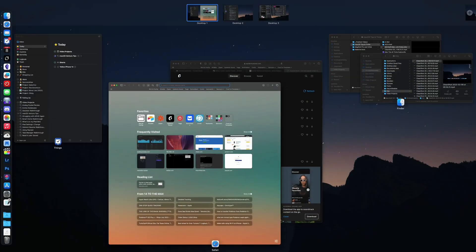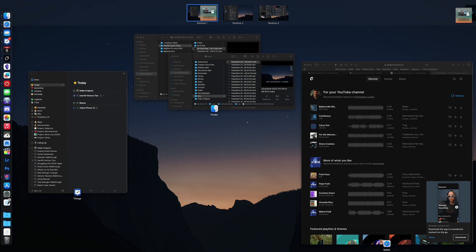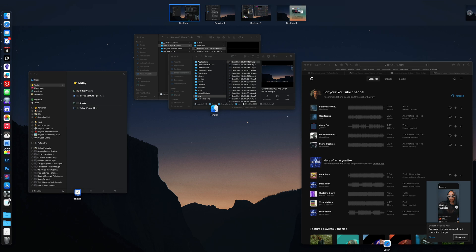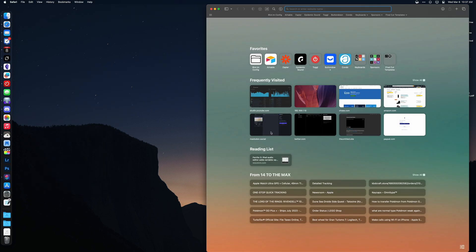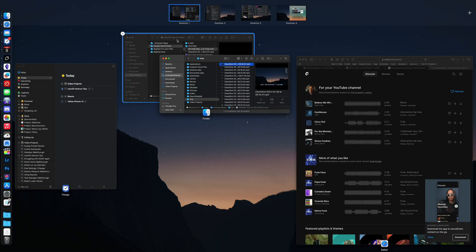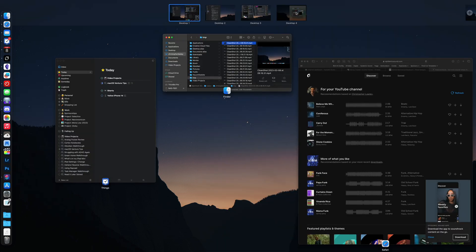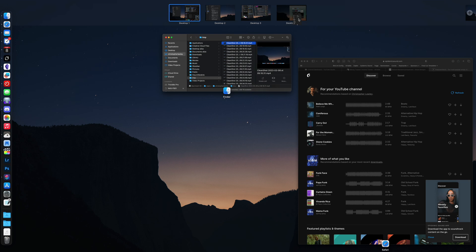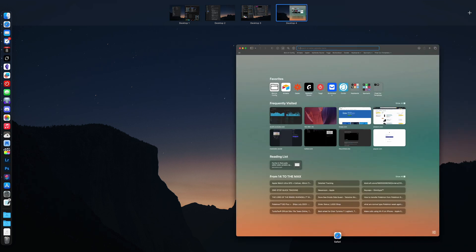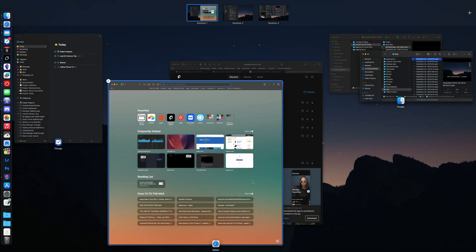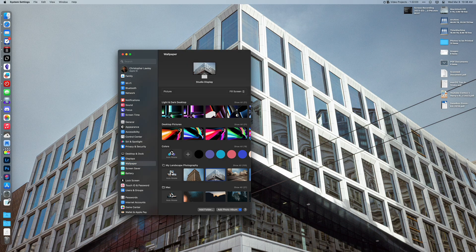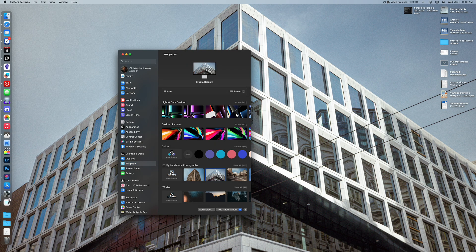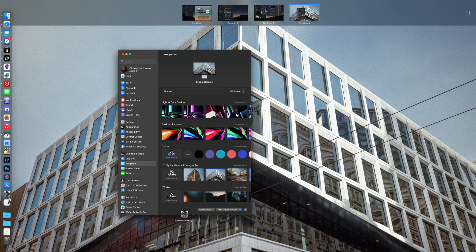You can create a new space by hitting the plus button or dragging a window over the plus button and letting it go. If you do that, it will automatically move that window into that space. You can drag and drop different windows into different spaces from Mission Control. To close out any space, just hover over it and hit the X button. Any windows that were in that space will automatically get moved to the previous space.